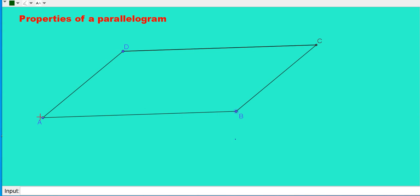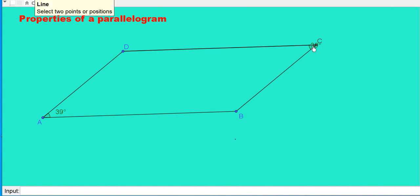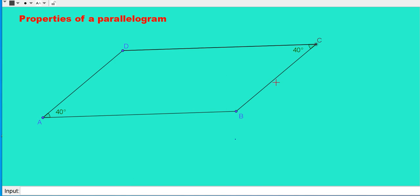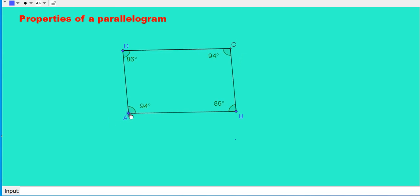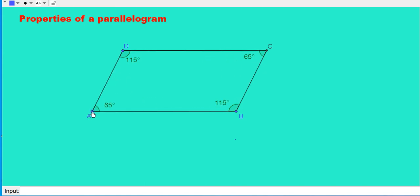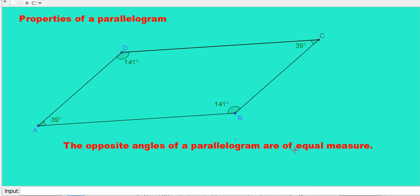Now let us check the next property — look at the measures of opposite angles. Here angle A is equal to 39 degrees. Now let us measure angle C — it is also 39 degrees. That means opposite angles are equal. What about angle D and angle B? They are also equal: both are 140 degrees. If you take any parallelogram, you can find the opposite angles are equal in all cases. So the second property: the opposite angles of a parallelogram are of equal measure.